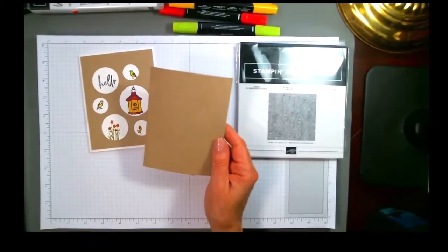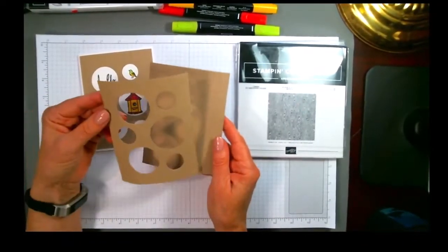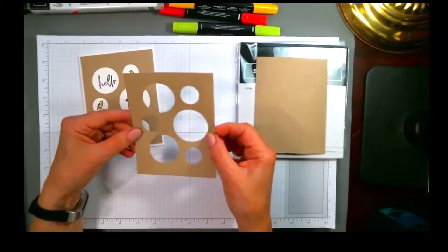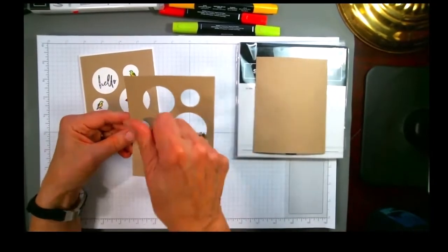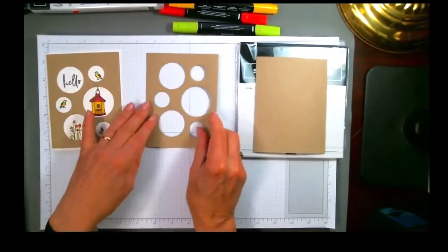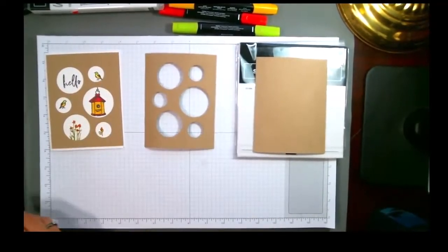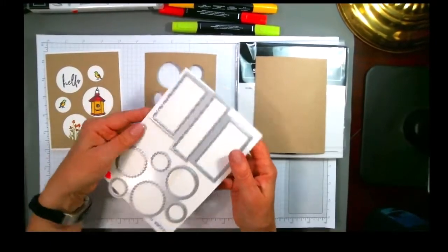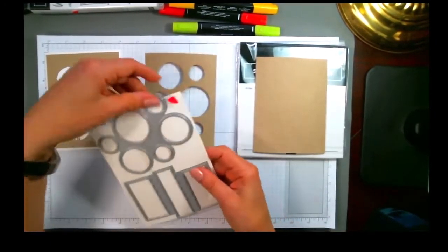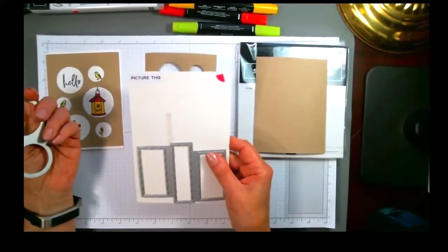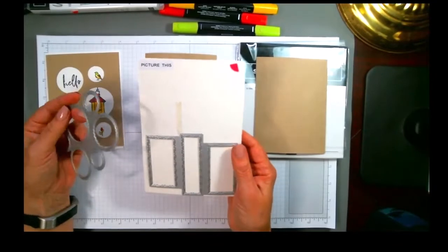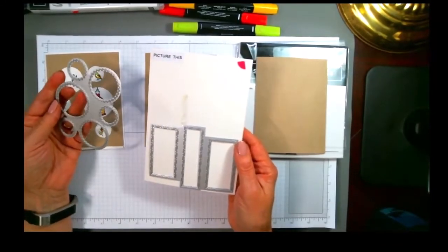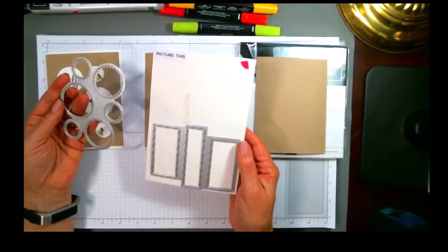The next thing is, I die cut these holes in here, and no, I did not take a punch and punch individually for each of those holes. There is a die, actually there's a set of dies. This is called the Picture This dies, and it's two dies that each cut multiple holes.